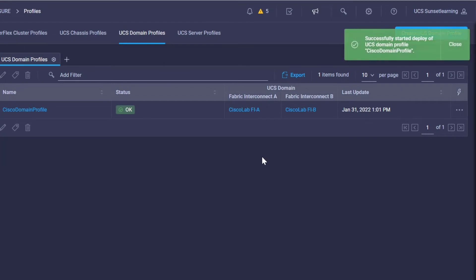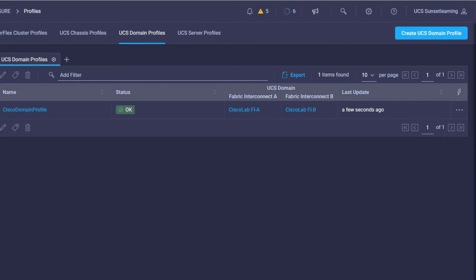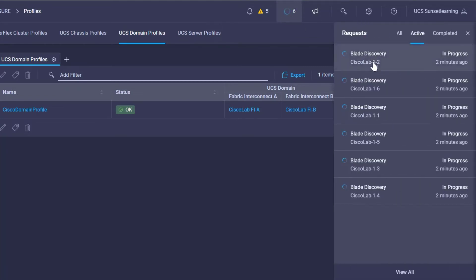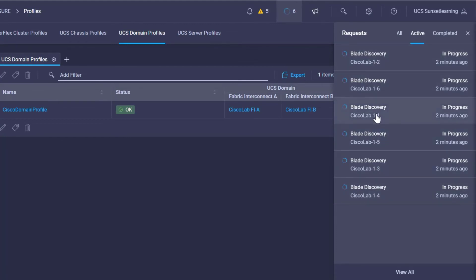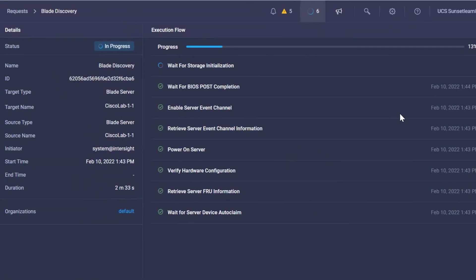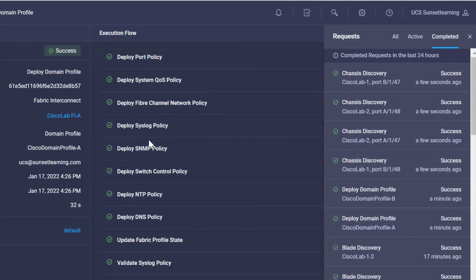After you've added that new chassis, up here you'll notice the Requests tab. If we click on this, you'll note that we have blade discoveries going on. If we go ahead and click on one of these blade discoveries, this is going to give us detailed information about what's going on inside that discovery. We see a progress indicator and also each one of the individual processes that are going on during that discovery.